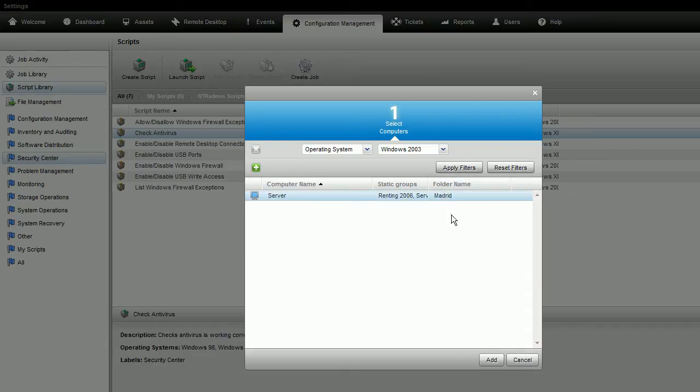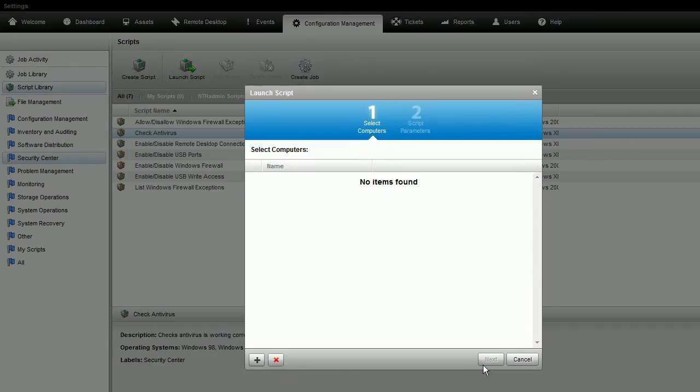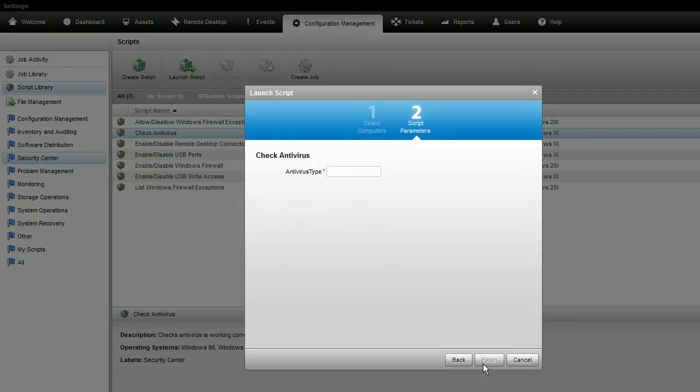Select a computer and then click Add. Click Next to define the script parameters and then click Finish.